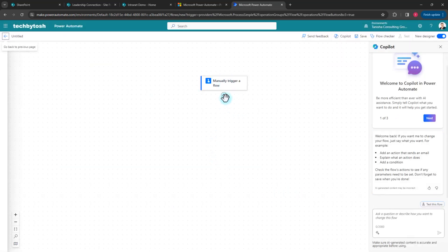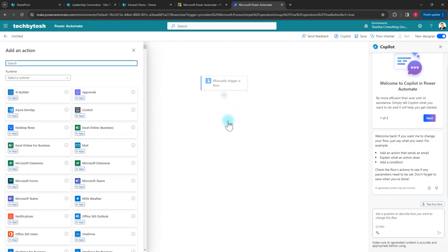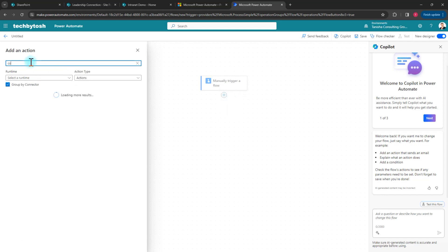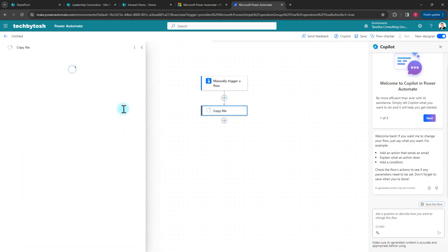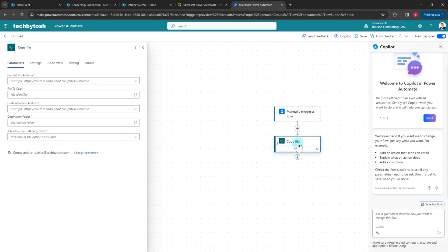I click on the plus to add an action and on the left-hand side I search for 'copy'. Here we have the Copy File action — there is another one which is deprecated by Microsoft, so I'll use this one and click on it.